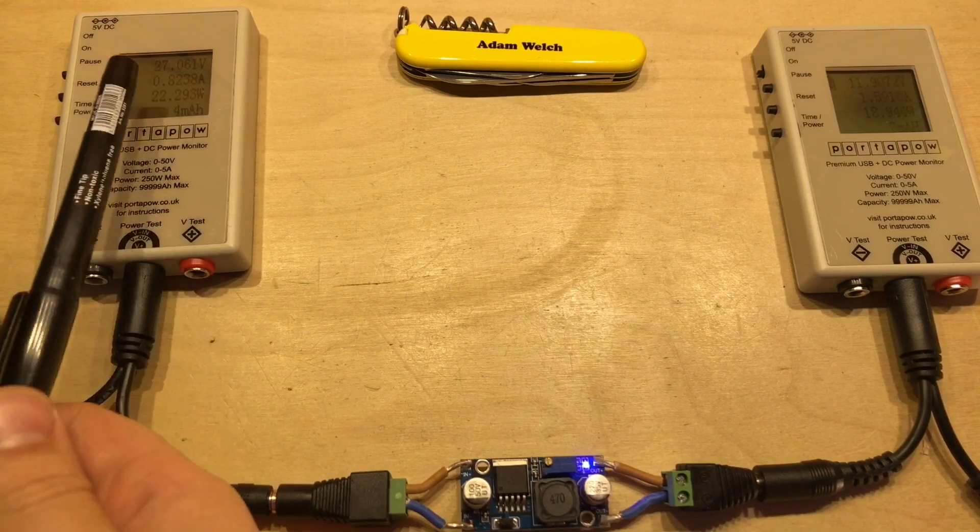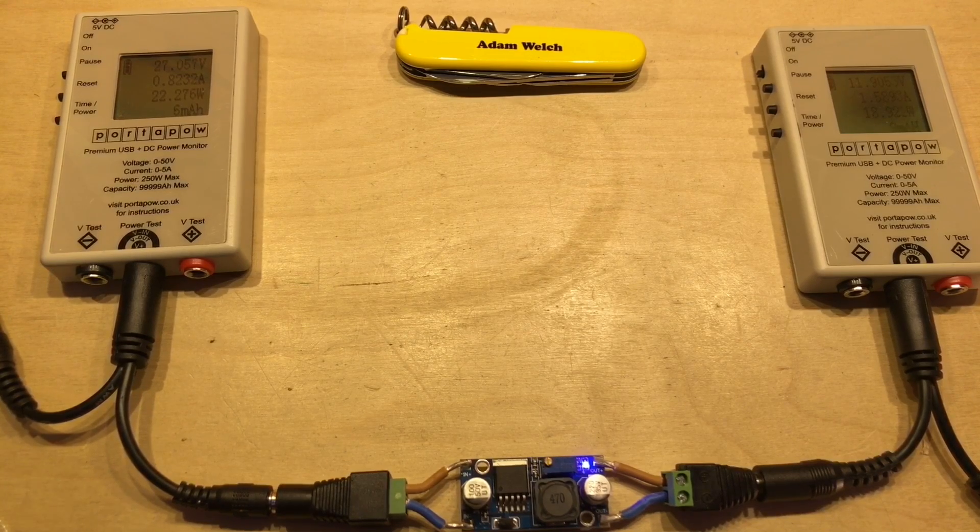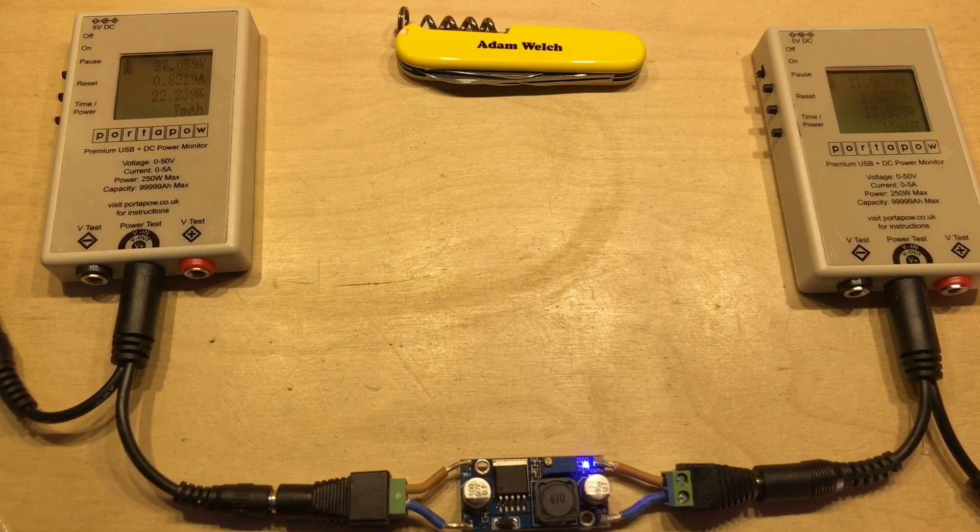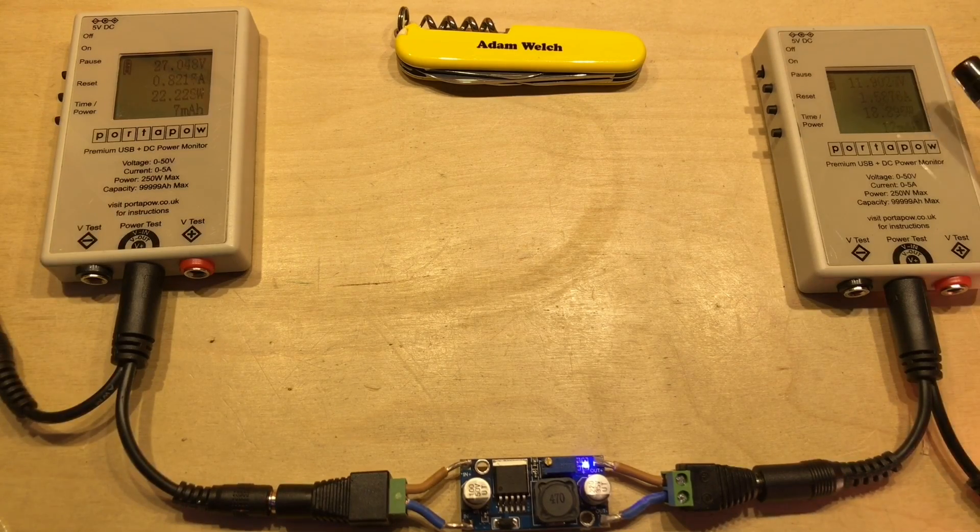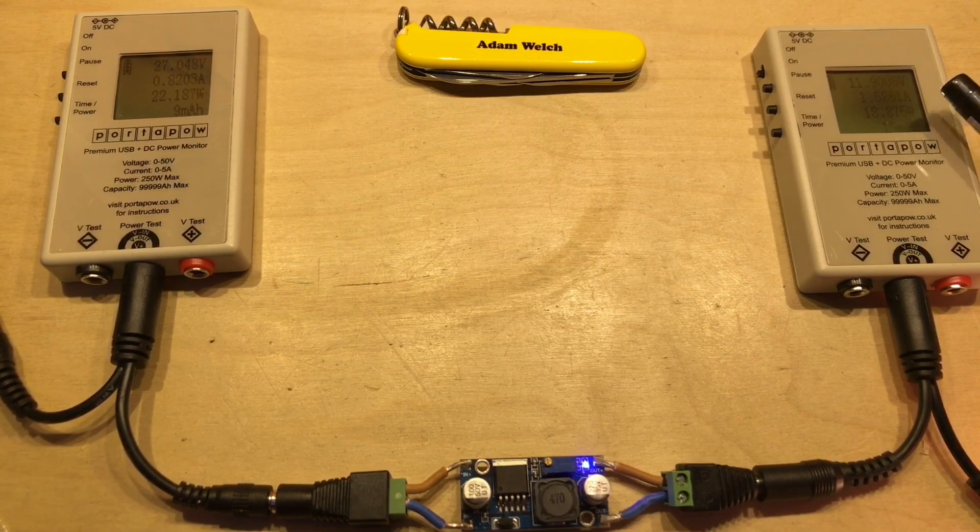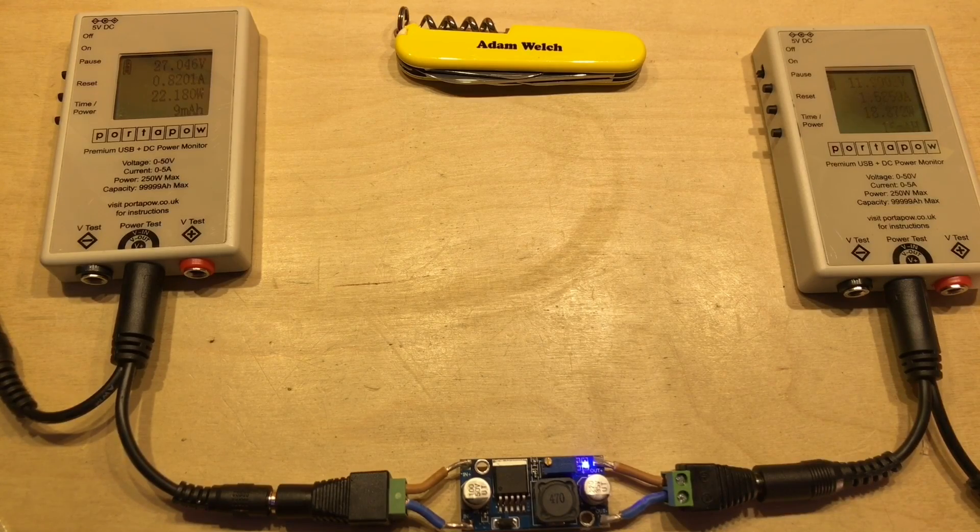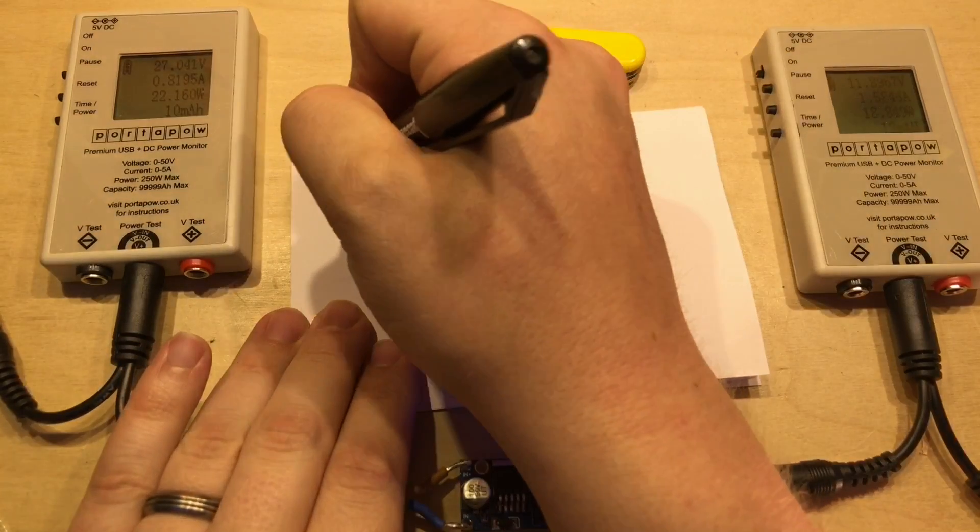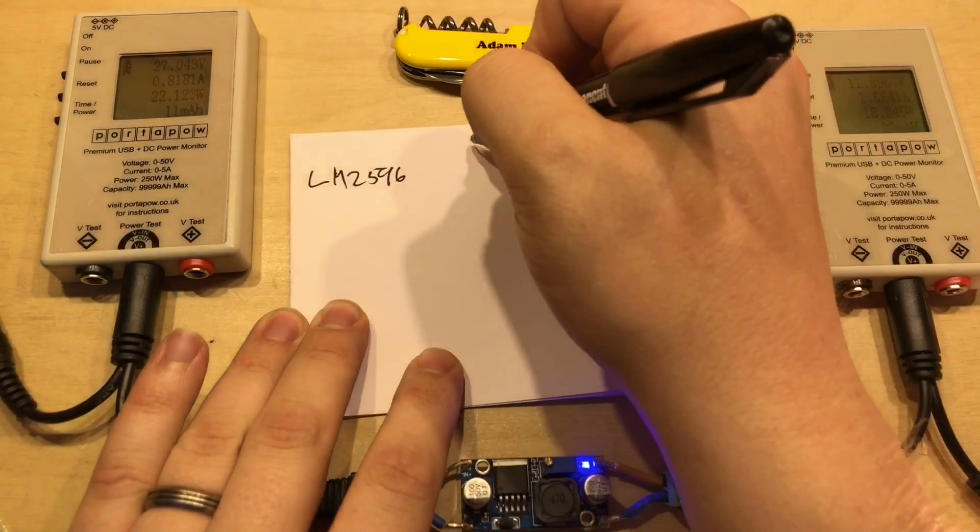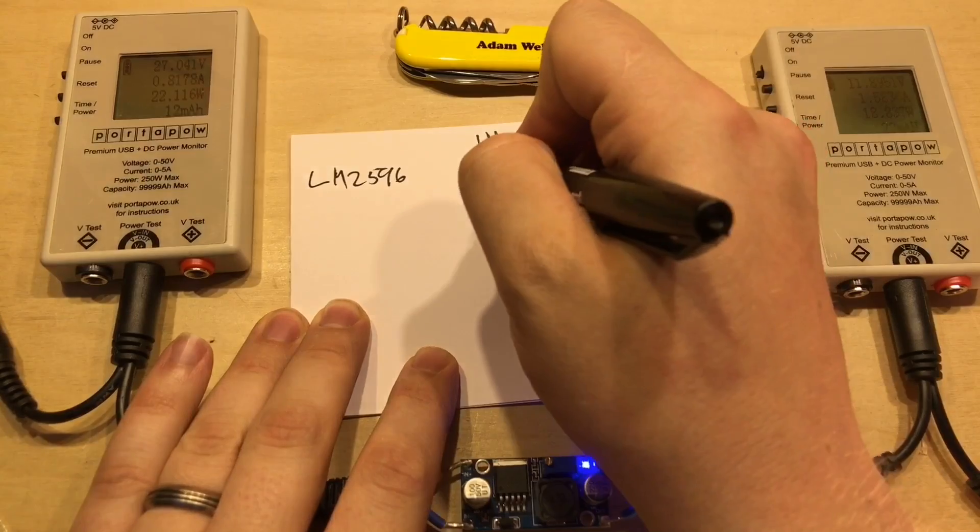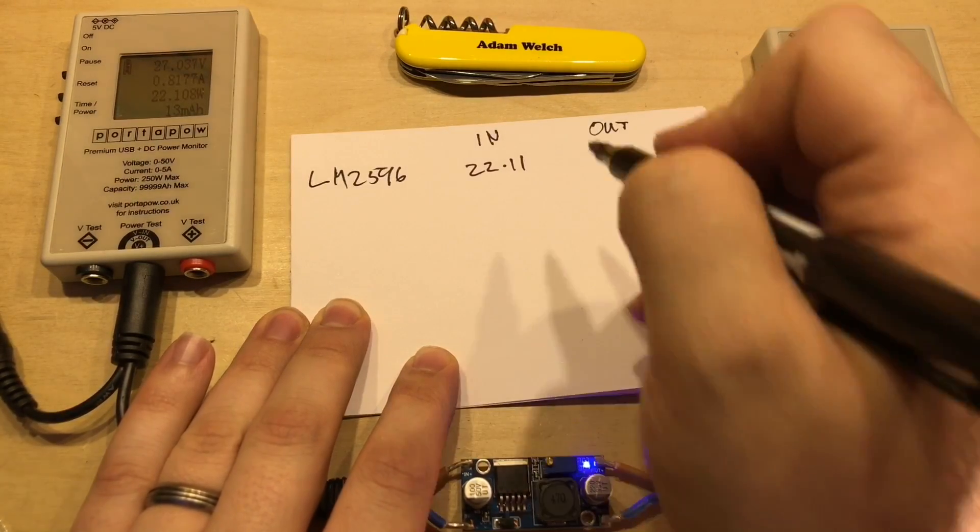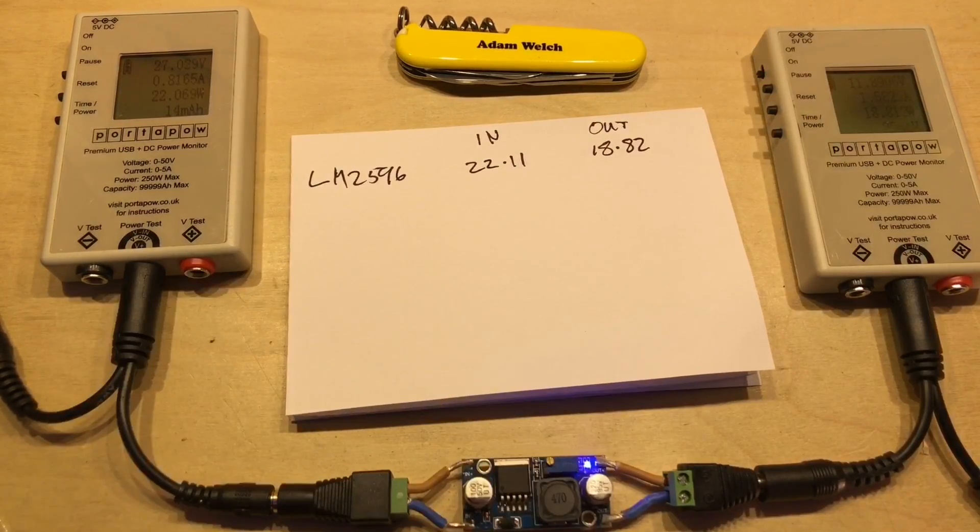So on the input at 27 volts we can see we've got 0.82 amps, so 820 milliamps there being drawn, 22.2 watts. And on the output we've got 11.9 volts, it's dropped slightly, 1.58 amps, and that's 18.87 watts. So let's write that down, the LM2596, in 22.11, and out we've got 18.82.